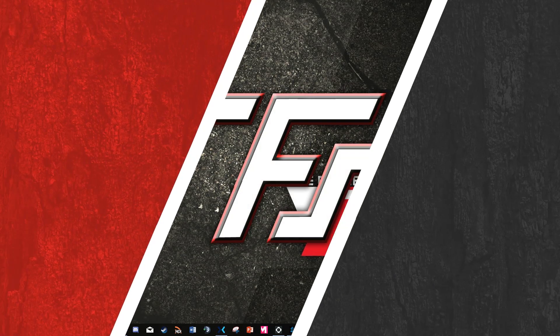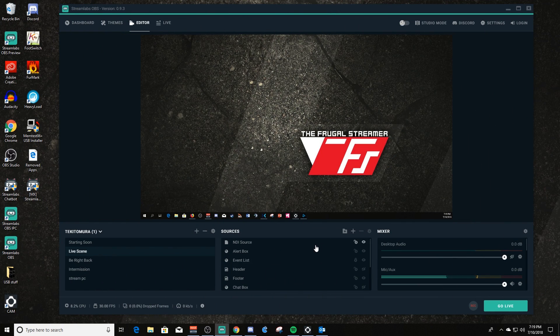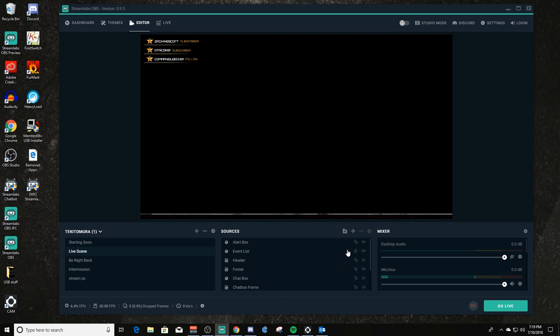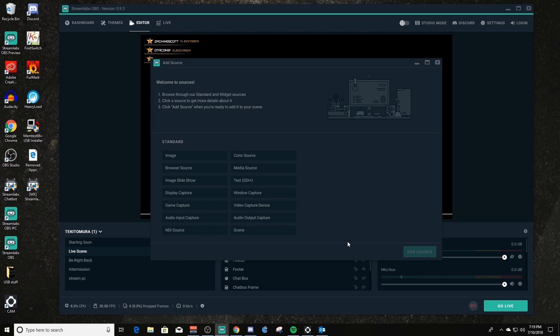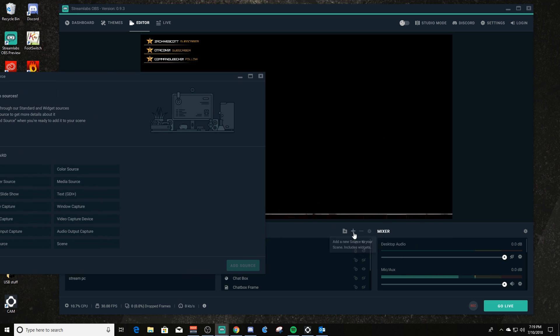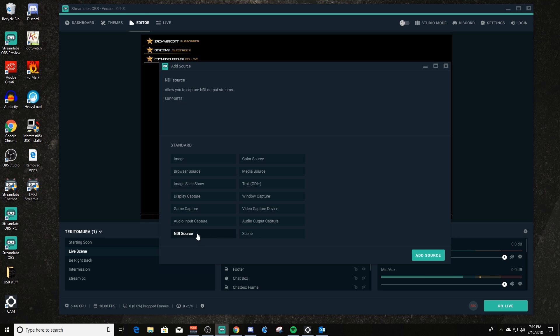All right, so let me switch back over to the streaming PC now. I'm gonna show you how to set this up for receiving NDI. Let me get rid of these real quick and I'll just go step by step and we'll build an NDI source. So let's go to sources and you can click on the little plus sign right here.